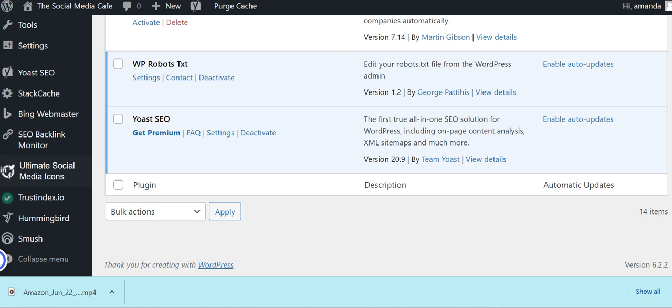And of course, SEO solutions for WordPress would not be the same without Yoast SEO. You're going to get sitemaps. You're going to get on-page analysis. And then all you have to do is fill in the bits as you're doing it. Absolutely one for you to have immediately.